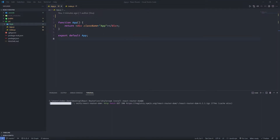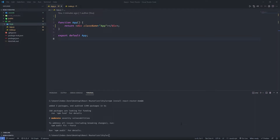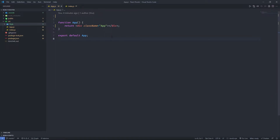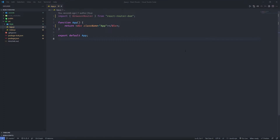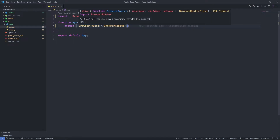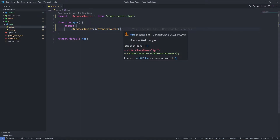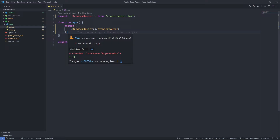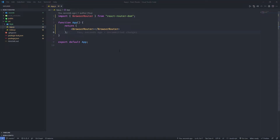The next step after installation is to connect our app to the browser's URL. For that, open the app.js file and import BrowserRouter from react-router-dom. Then we need to wrap our entire app within this BrowserRouter component — I'll remove the div tag and put the BrowserRouter component in its place. Any component we want to add has to be inside this BrowserRouter component, and by that the app will be connected to the browser URL.